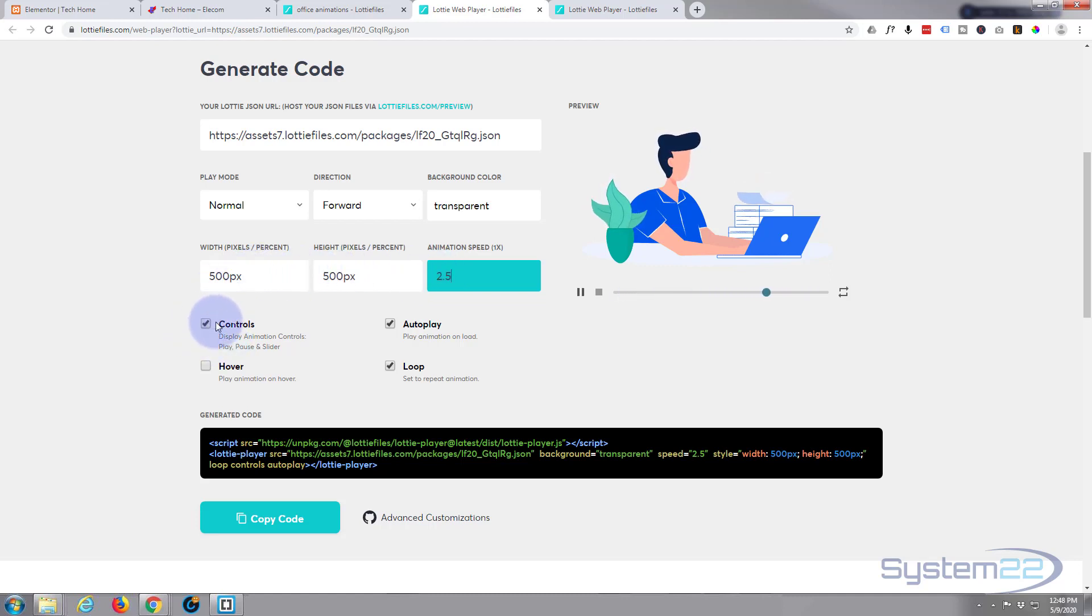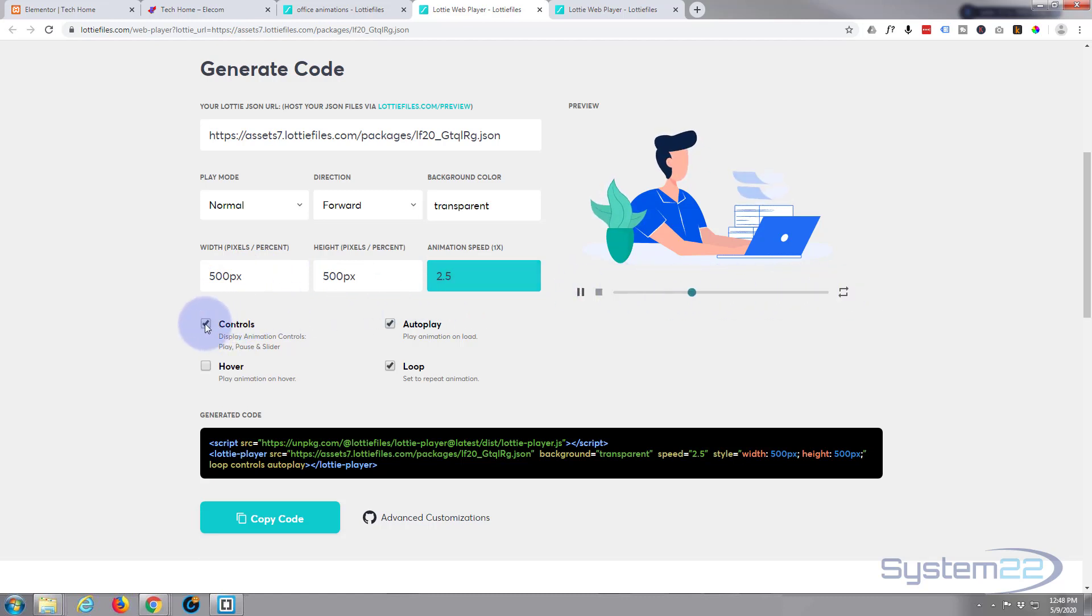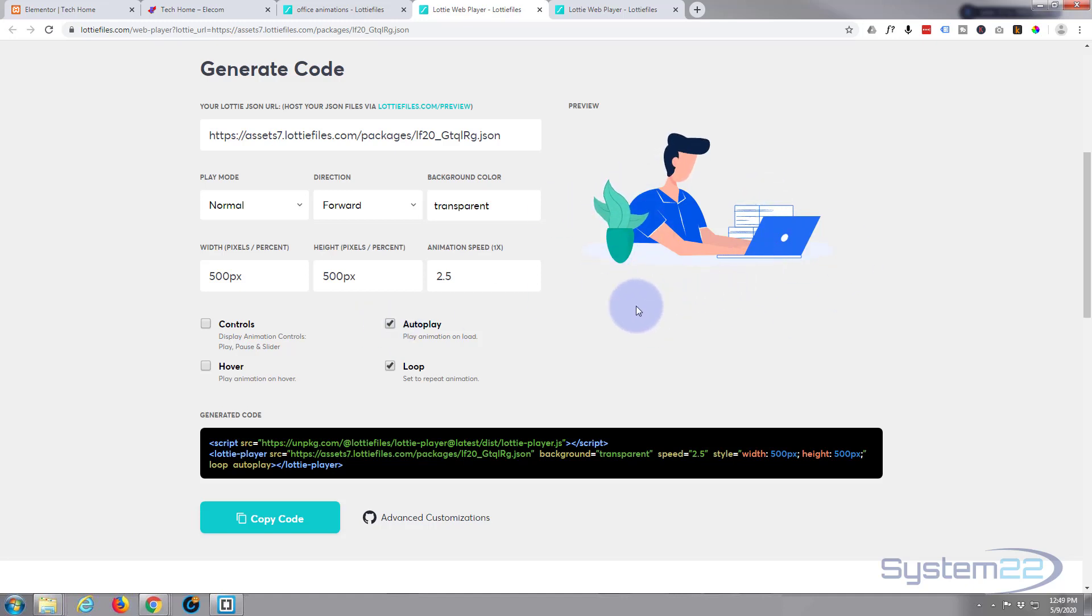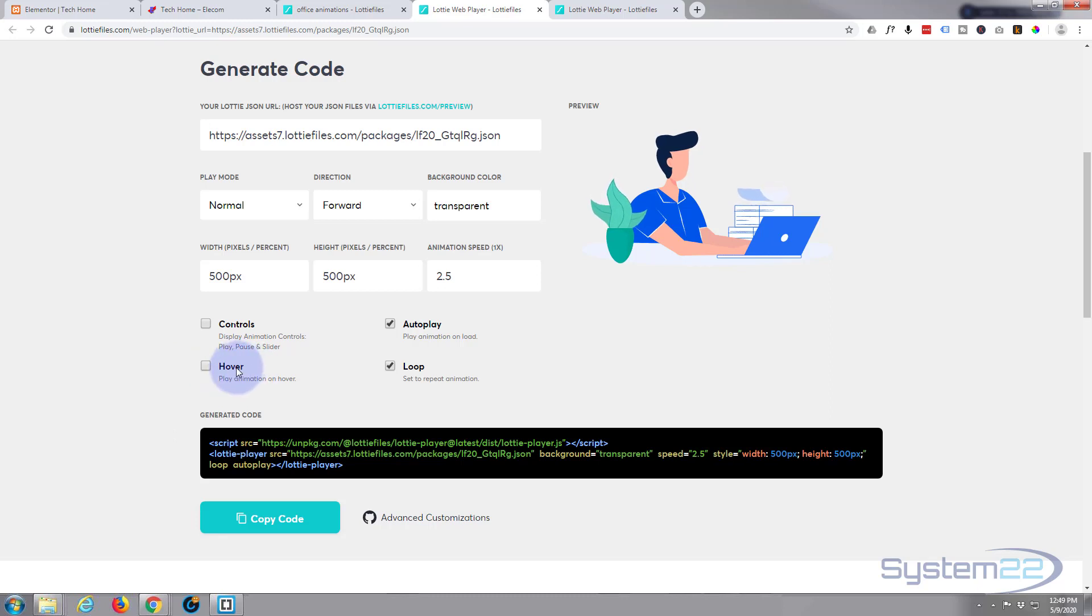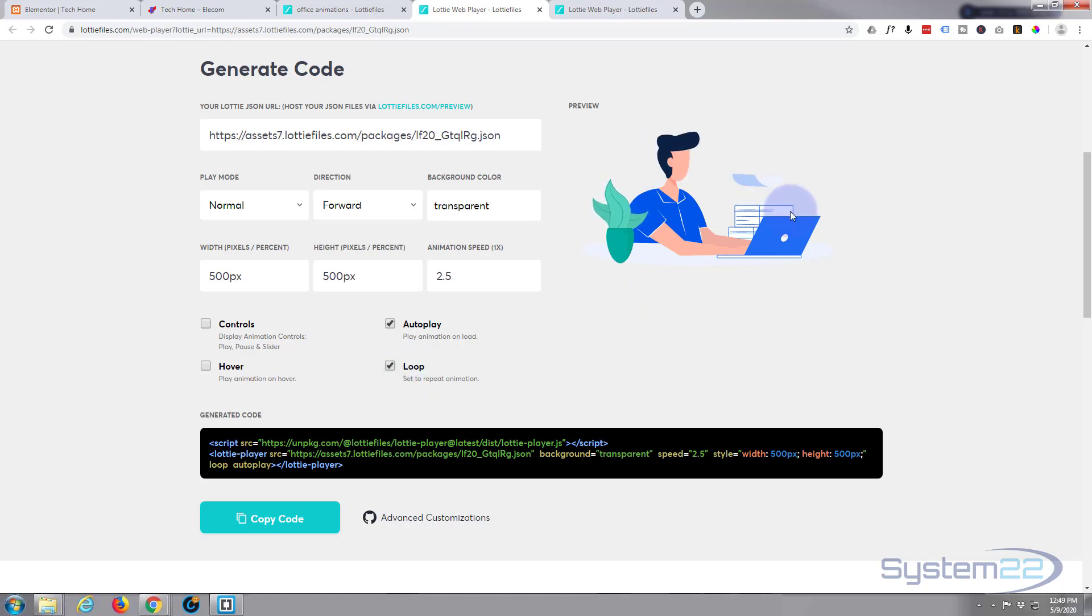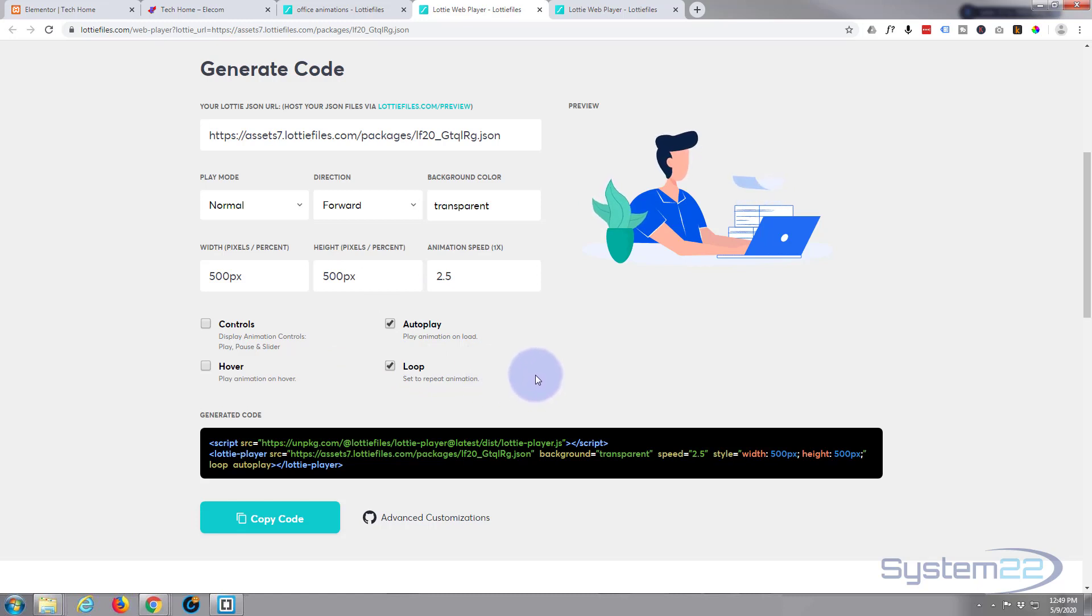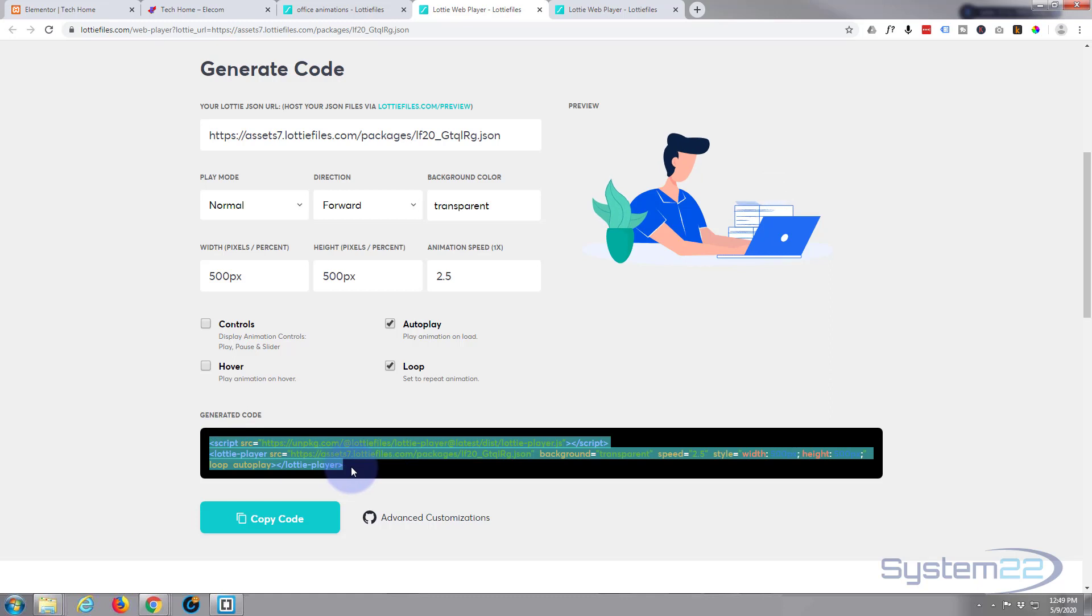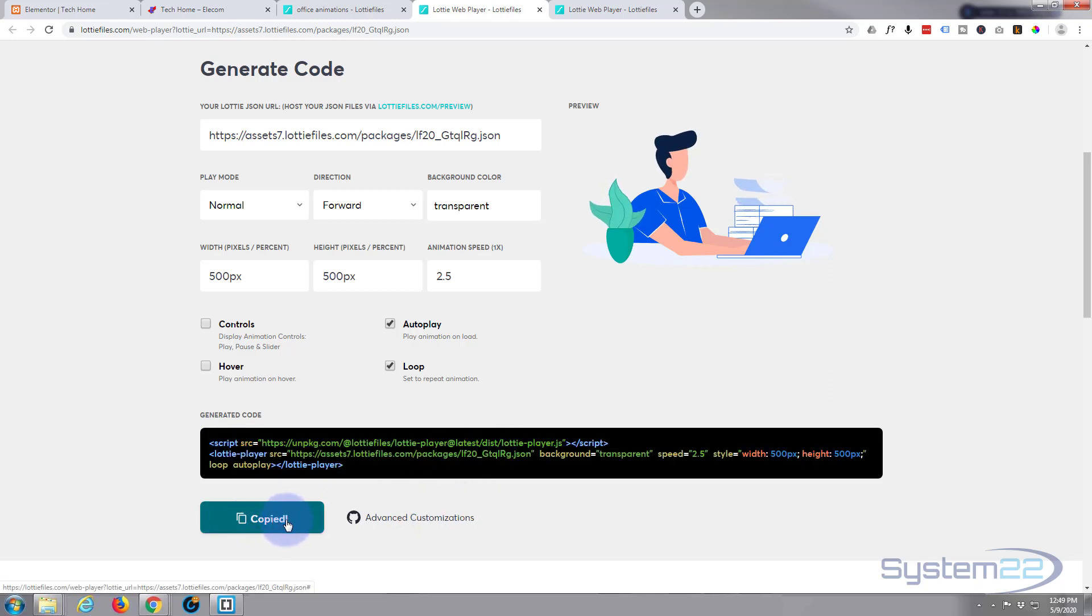Below that you can choose whether to show the controls. These are the controls. I don't particularly want to show that. Auto play, which means it'll just automatically play. Obviously you can choose whether to play it on hover or not and choose whether to loop. If you uncheck that, once it's gone through its cycle once it'll stop. I'm going to leave mine looped so it just goes round and round. Now when you're done it outputs the code at the bottom here and you can either select and copy or just hit the copy code button.